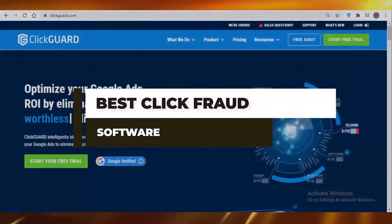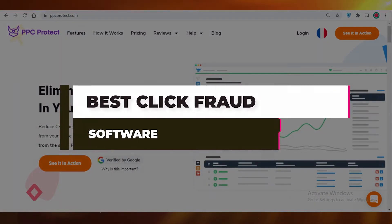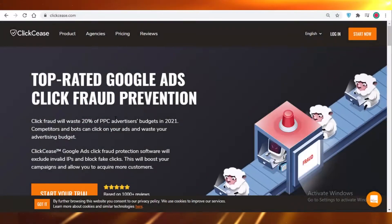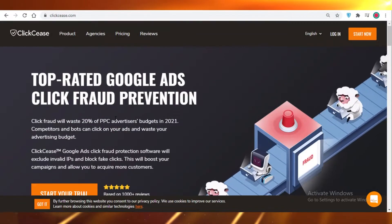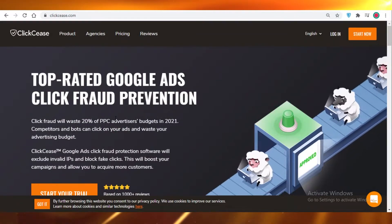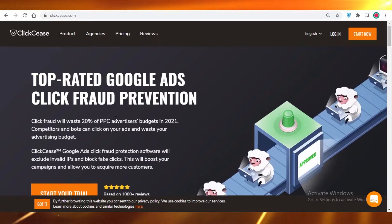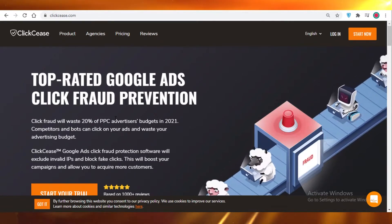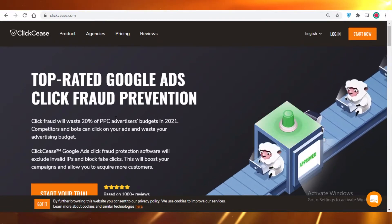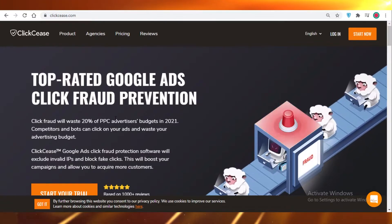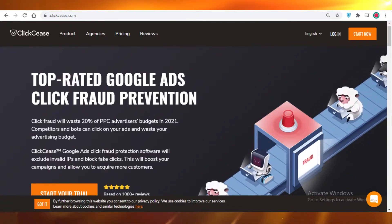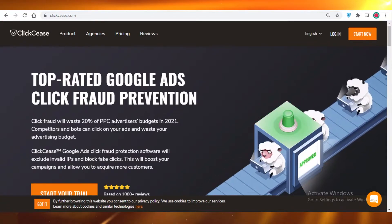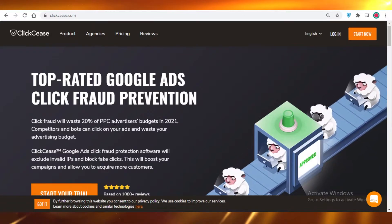ClickCease, ClickGuard, and PPC Protect - which one of these three is the best click fraud prevention software available? Today I'm going to be doing a quick comparison between the three and telling you all about the different features they provide and which one might be more useful for you and your campaign.